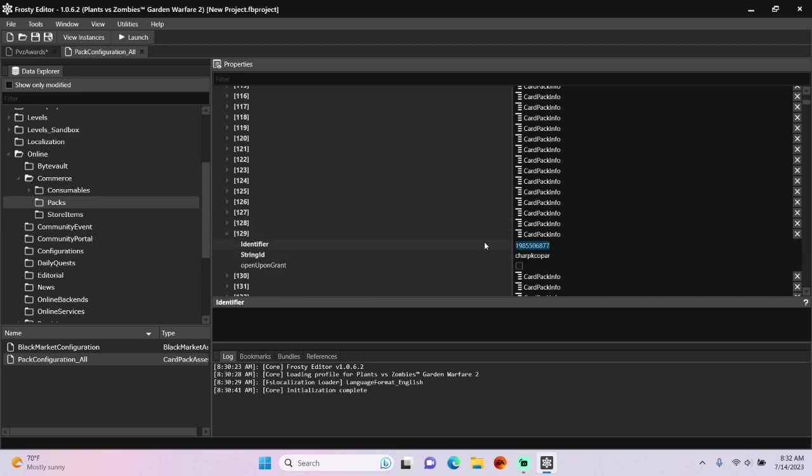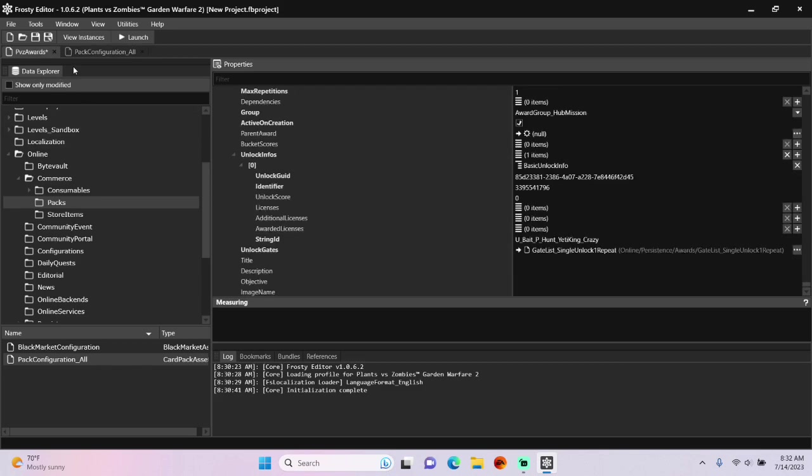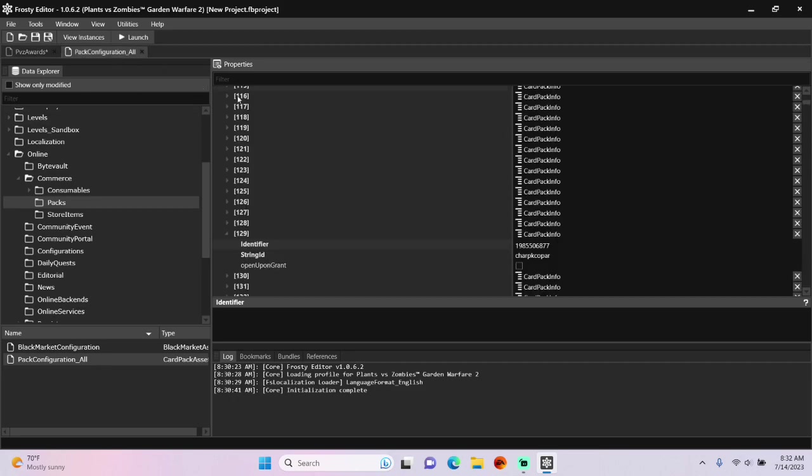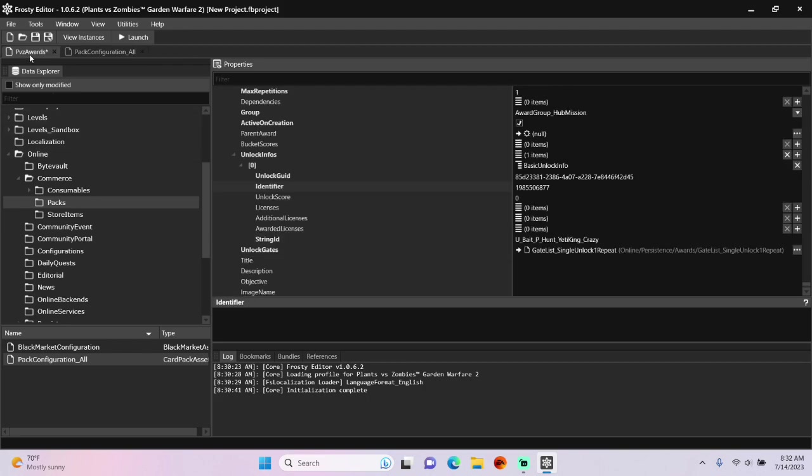So copy the identifier, paste it here, also copy the string ID, and paste it here as well.